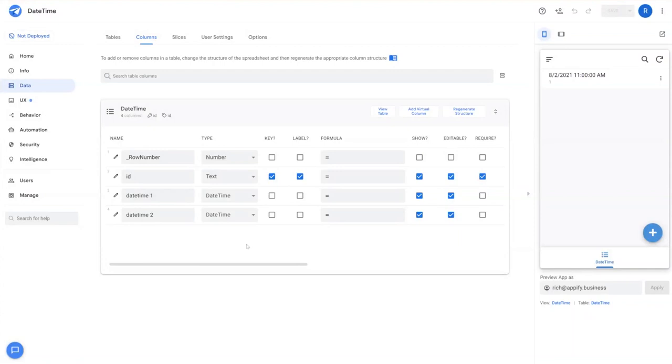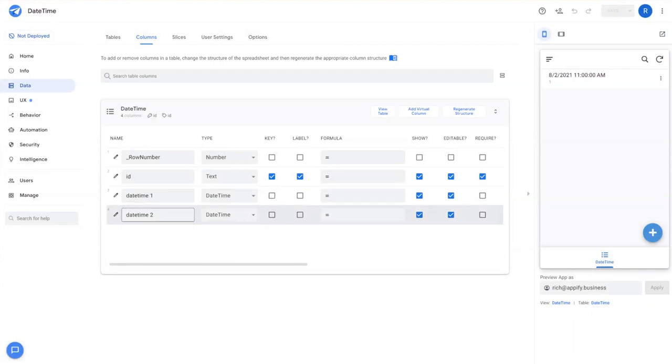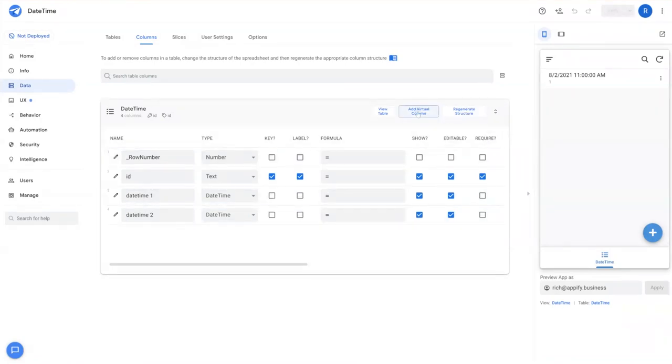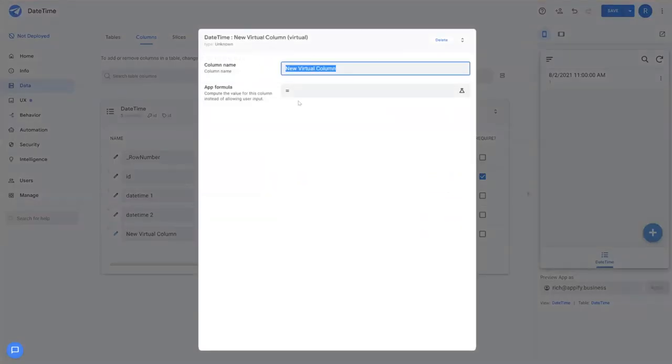if you simply calculate the difference between two date time fields or date fields, AppSheet is going to come up with a duration.